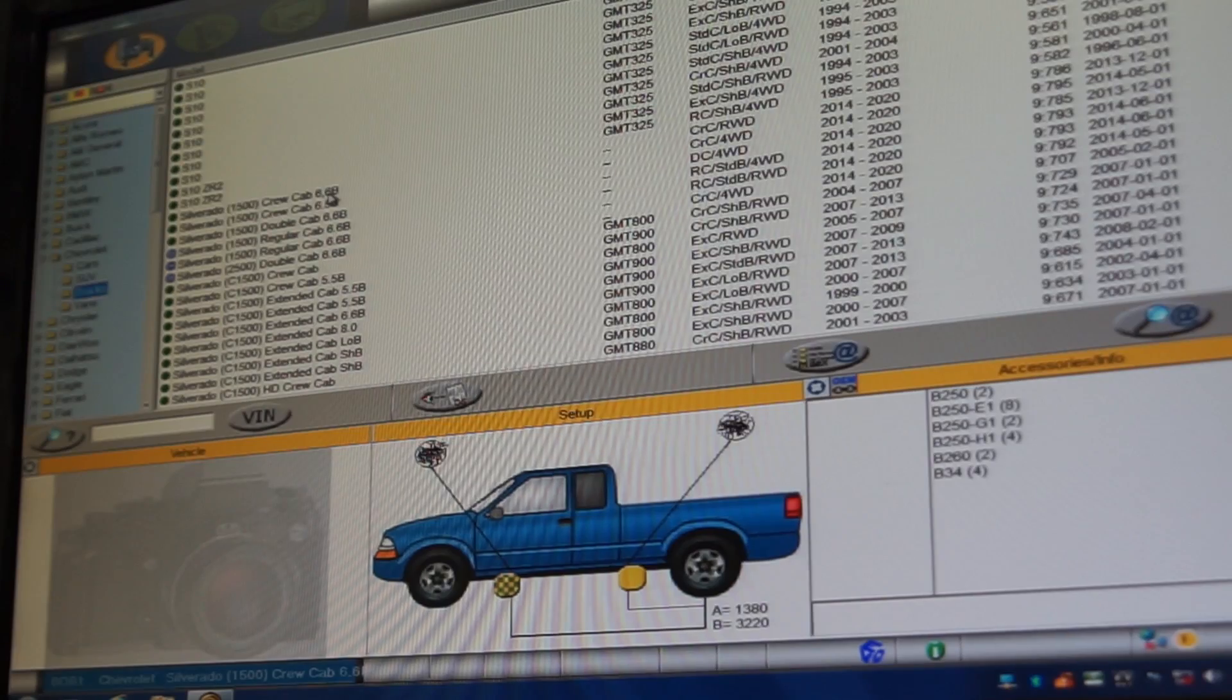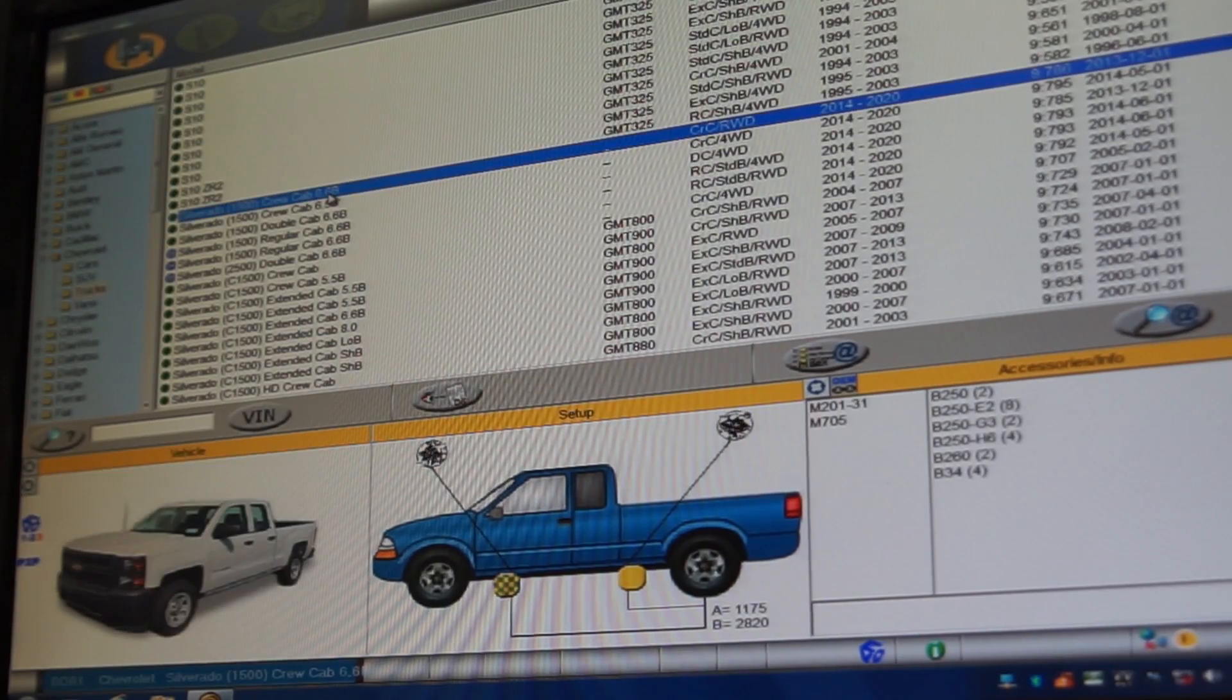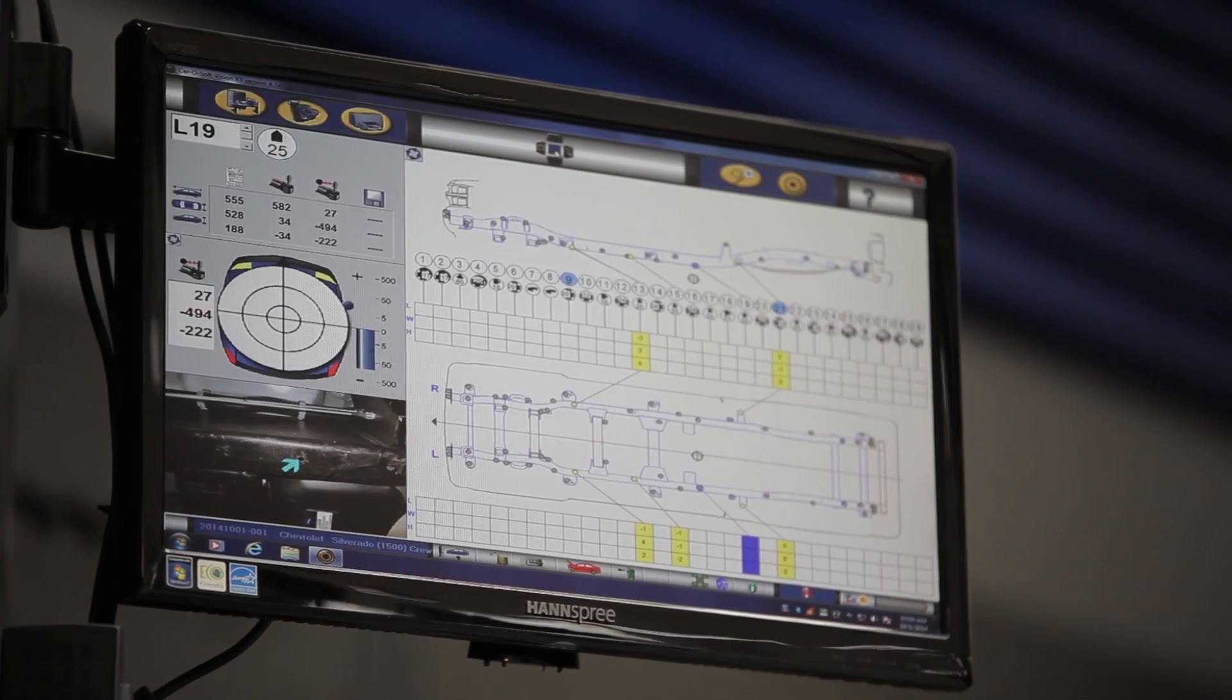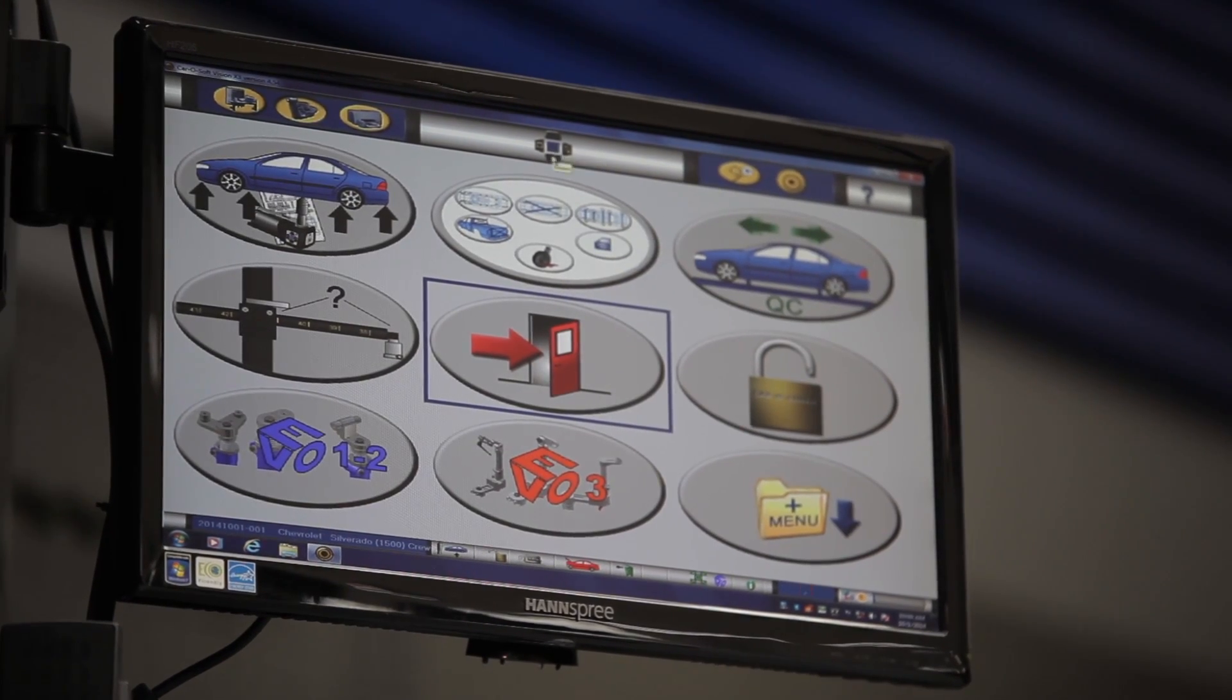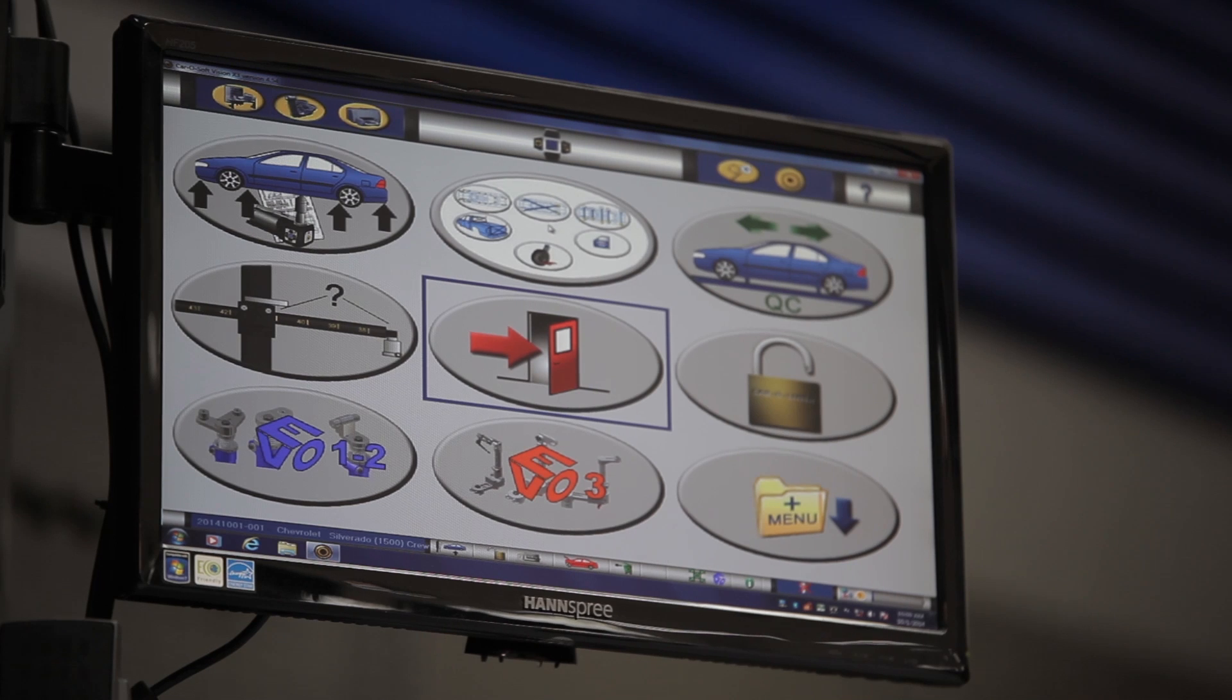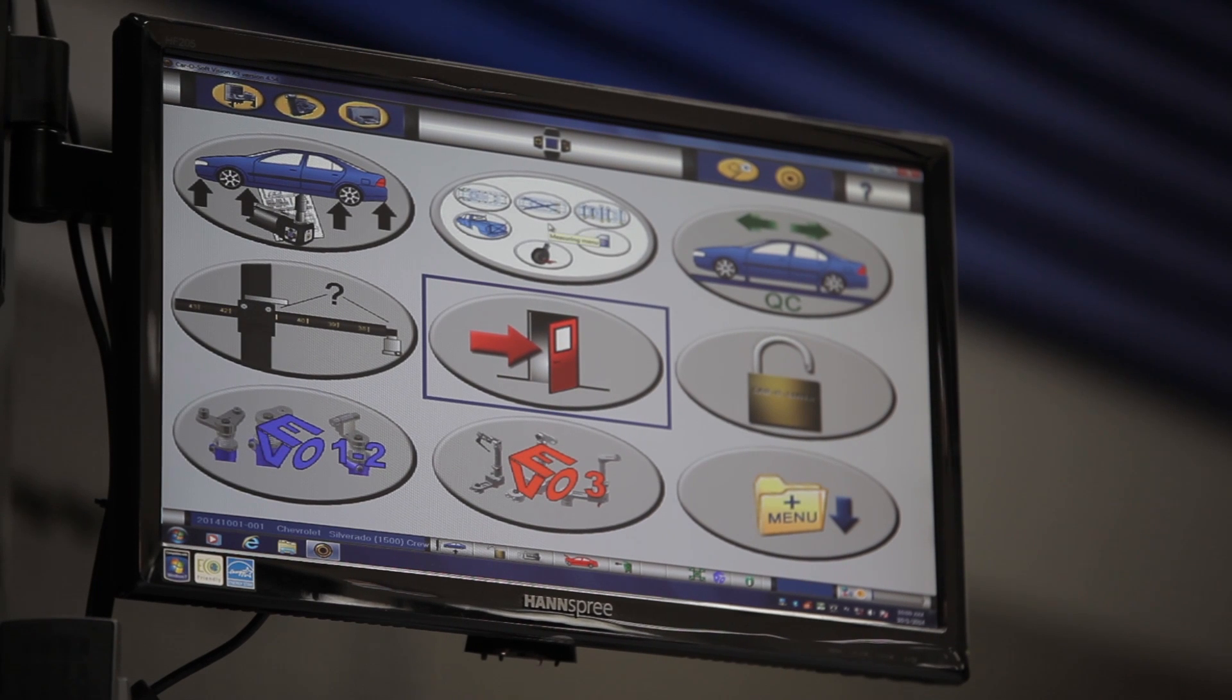Begin by selecting the correct vehicle from the list, then click the blue menu square. Select measuring menu.